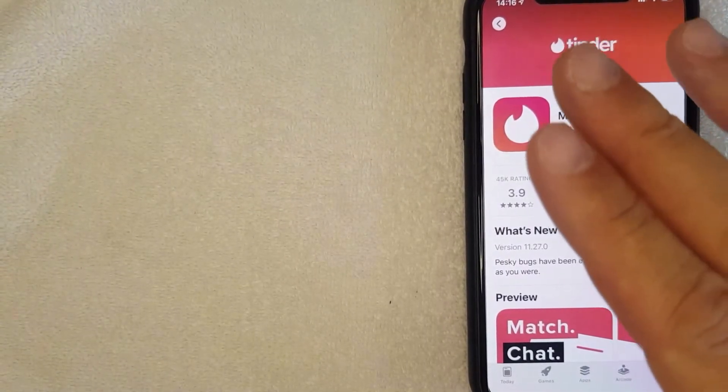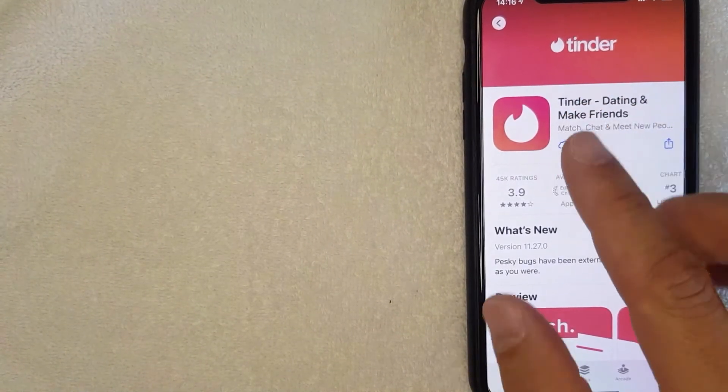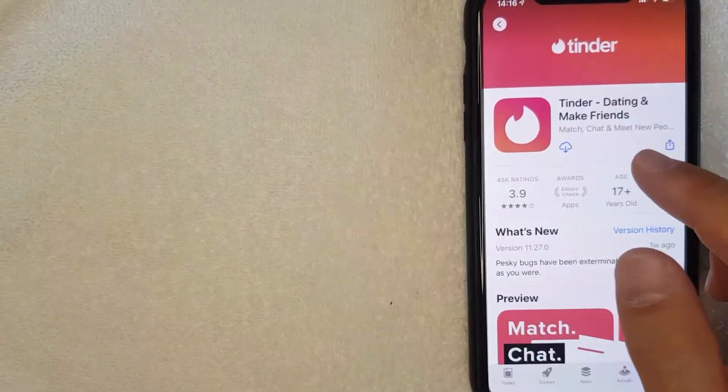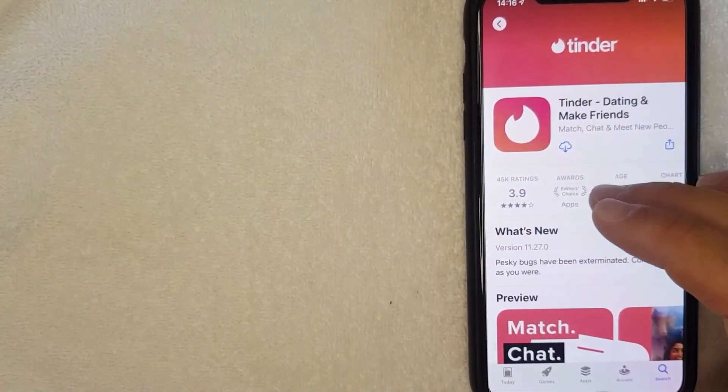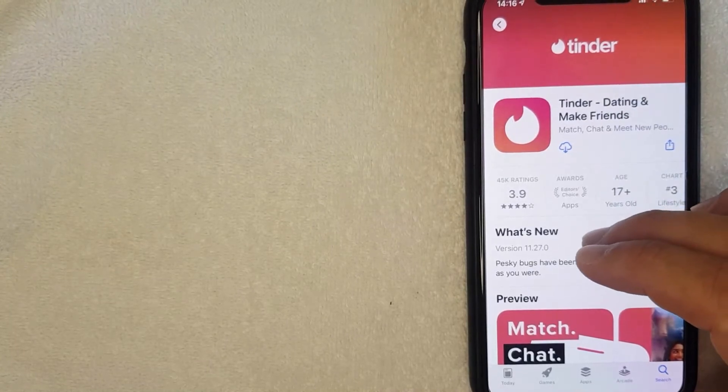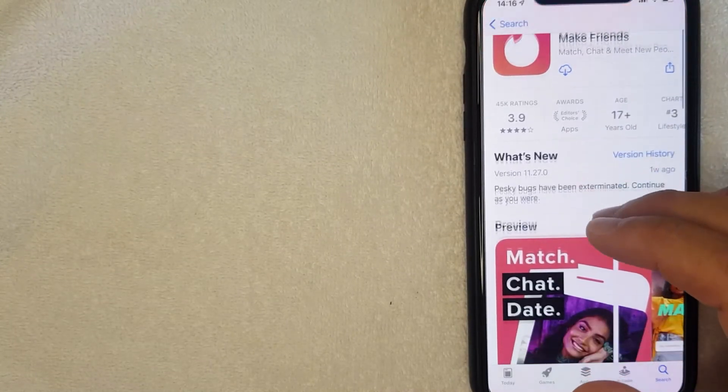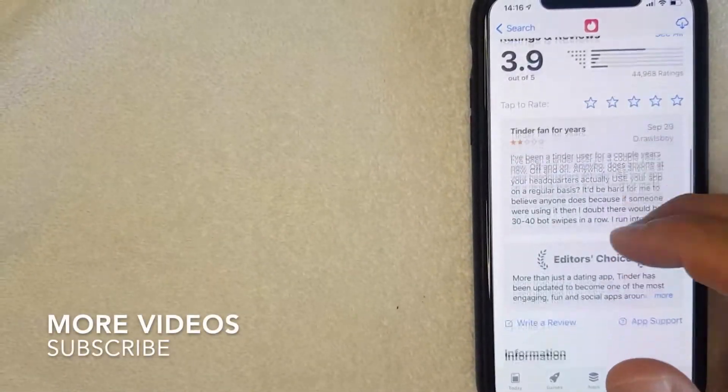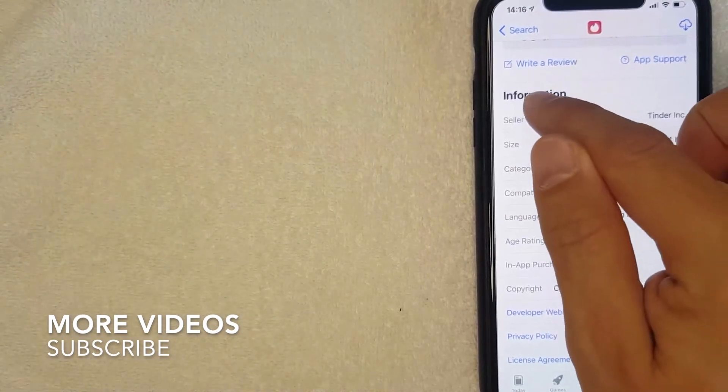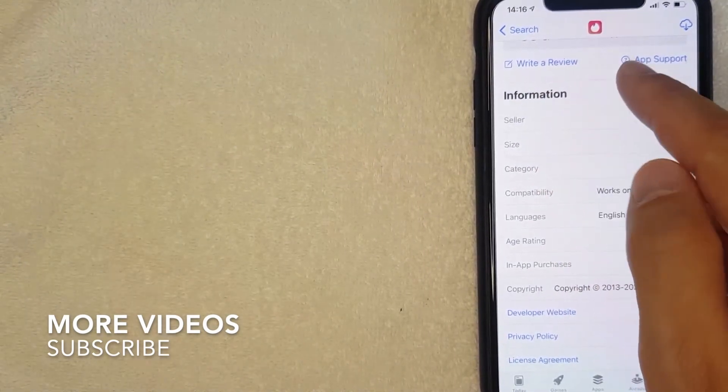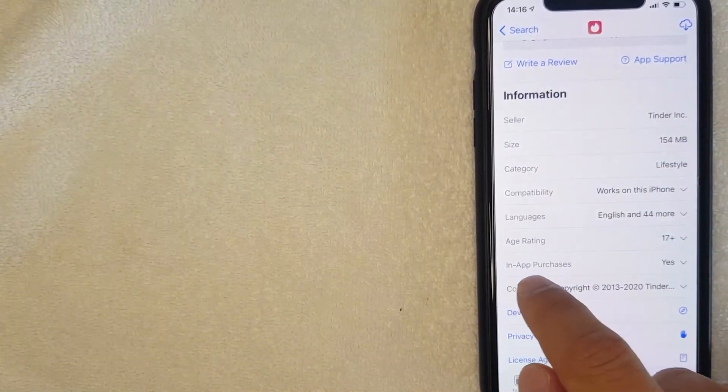Okay, I clicked there. Just so you know, this is the Tinder profile page inside the App Store - this is not the Tinder app itself. Once you're here in the Tinder app home screen, what you want to do is scroll down until you get to the section called 'Information'. Here in the information screen, you're going to look down for a line called 'In-App Purchases'.